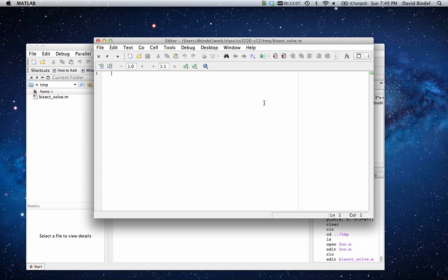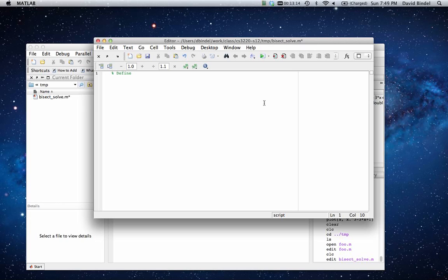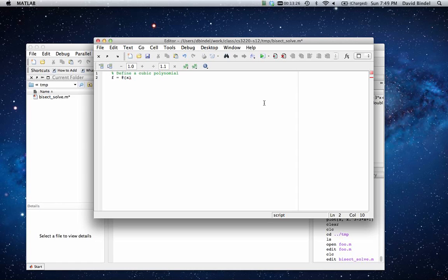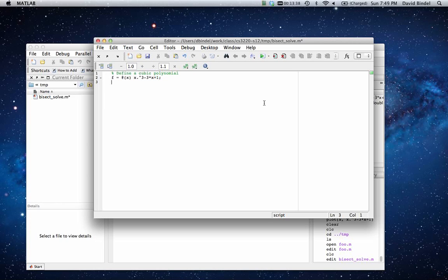So first we have to define the function. The function that I'm going to use will be a little cubic polynomial. So f is going to be a function of a single variable x that maps to x cubed minus 3 times x plus 1. Notice that I use the dot power. That's because I want to be able to evaluate f on several things at once.